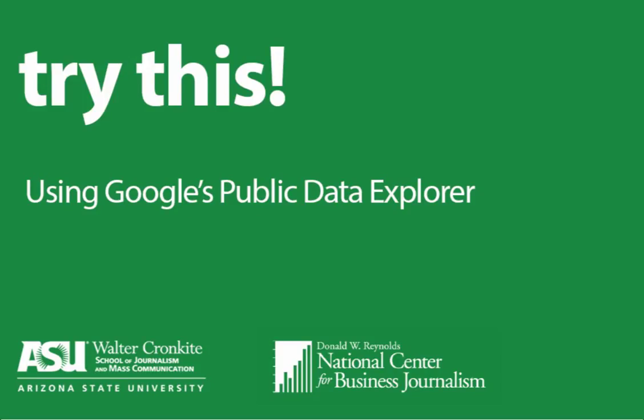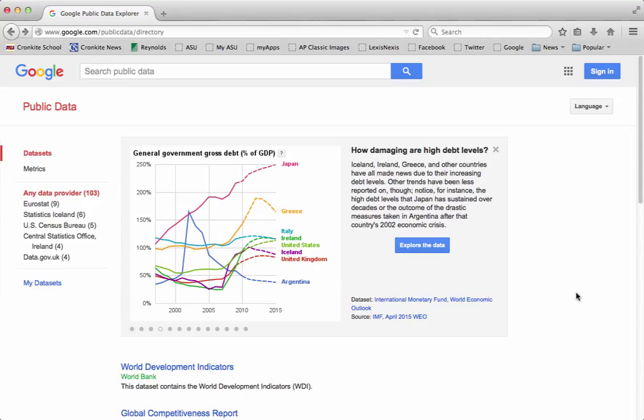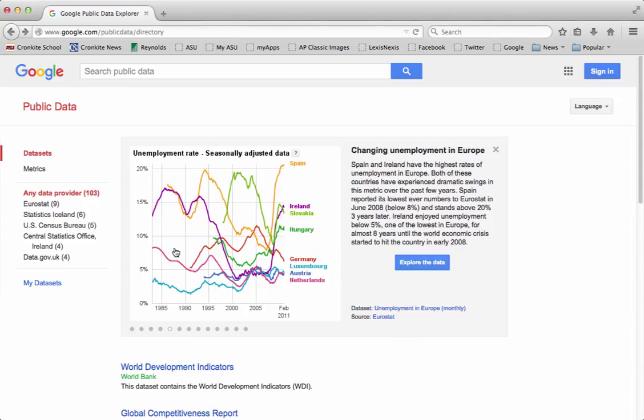Google has a tool called the Public Data Explorer that acts as visualization software for datasets. The website is already synced with over 100 datasets from government agencies and other sources around the world, but you can also upload your own datasets and use the Public Data Explorer as a tool to visualize the information that you already have.